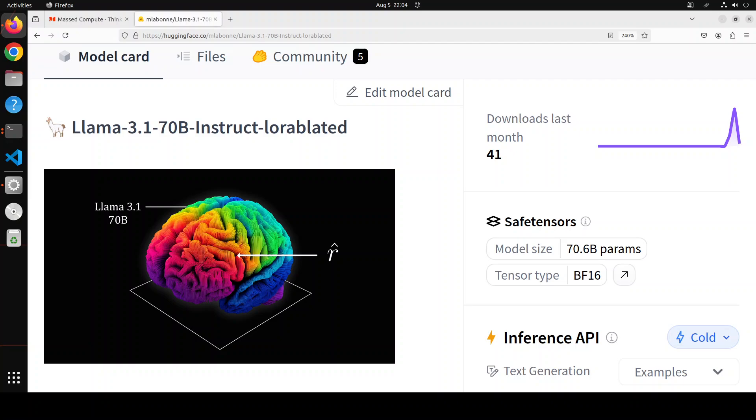Hello and welcome to the channel. In this video I am going to review and locally install a brand new model from Maxim Labone, which is Llama 3.1 70 billion instruct LoRA-blated. Before I show you the local installation, let me try to clear up some of the terminology.